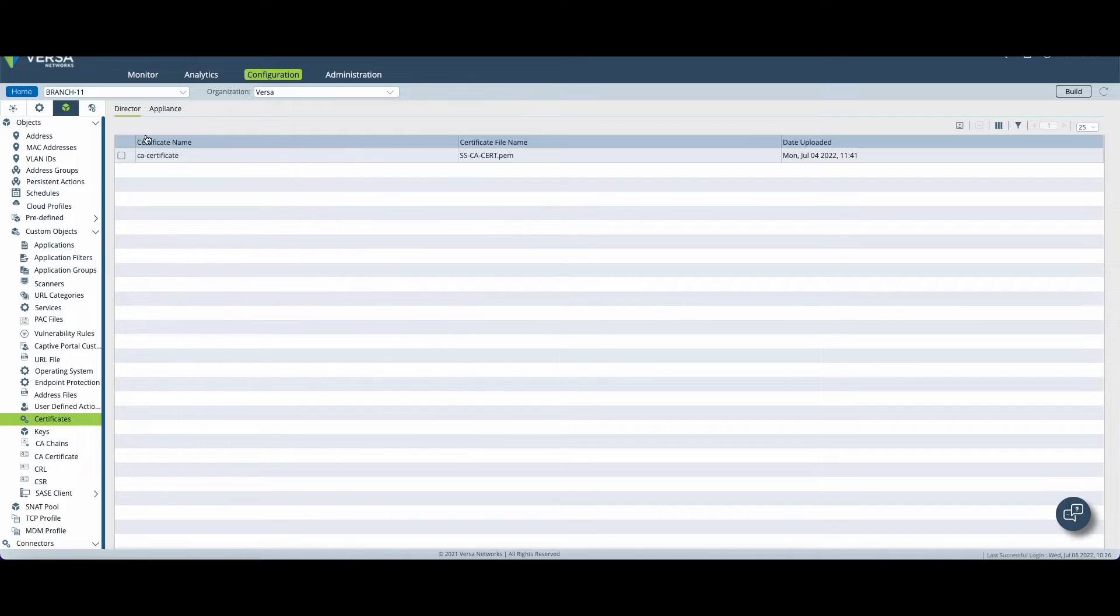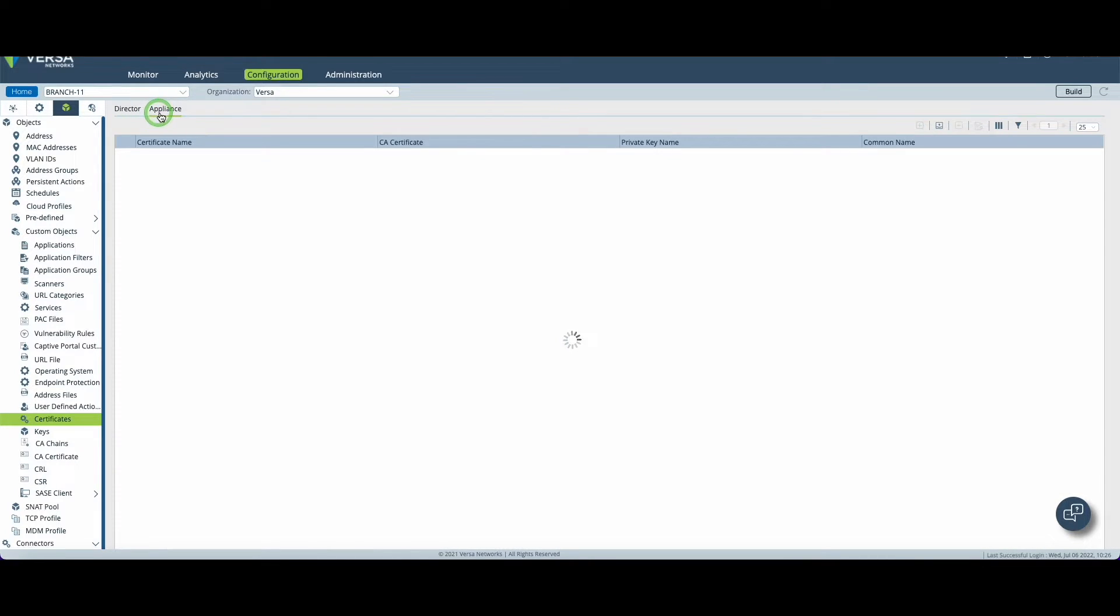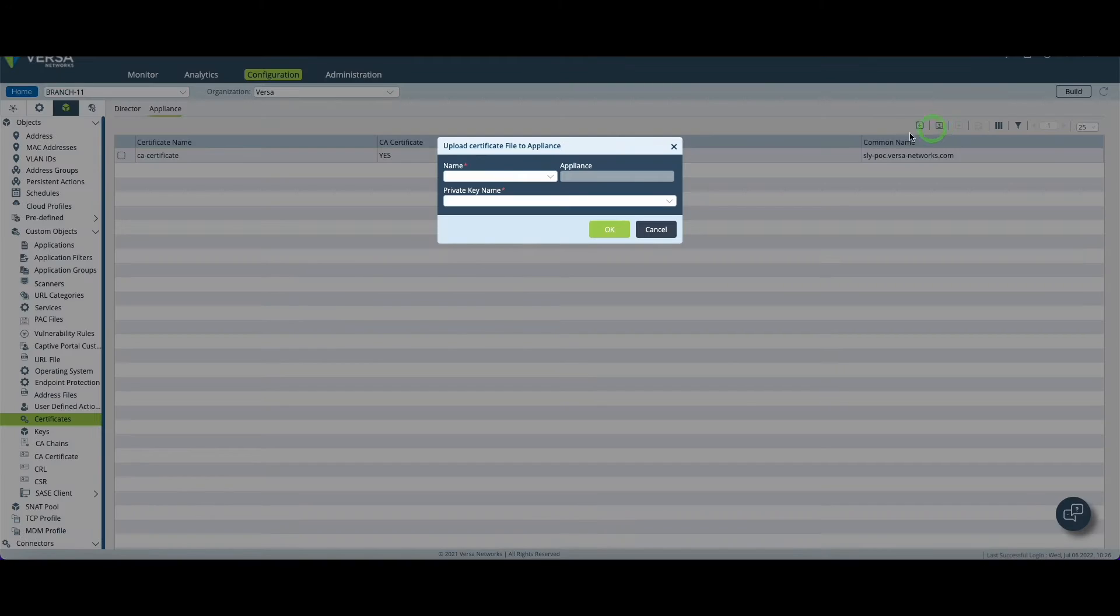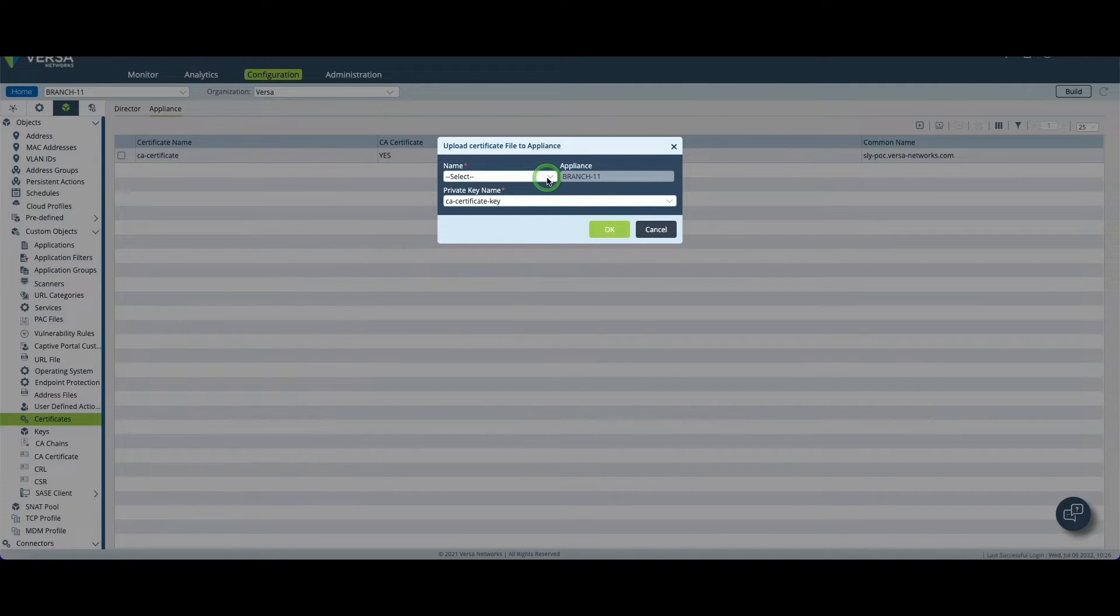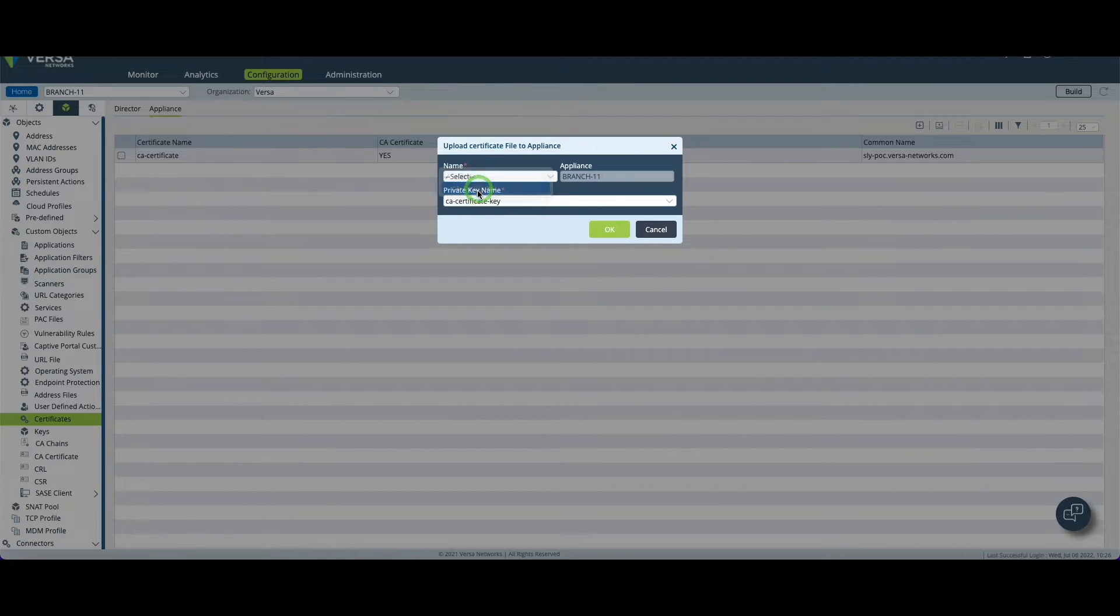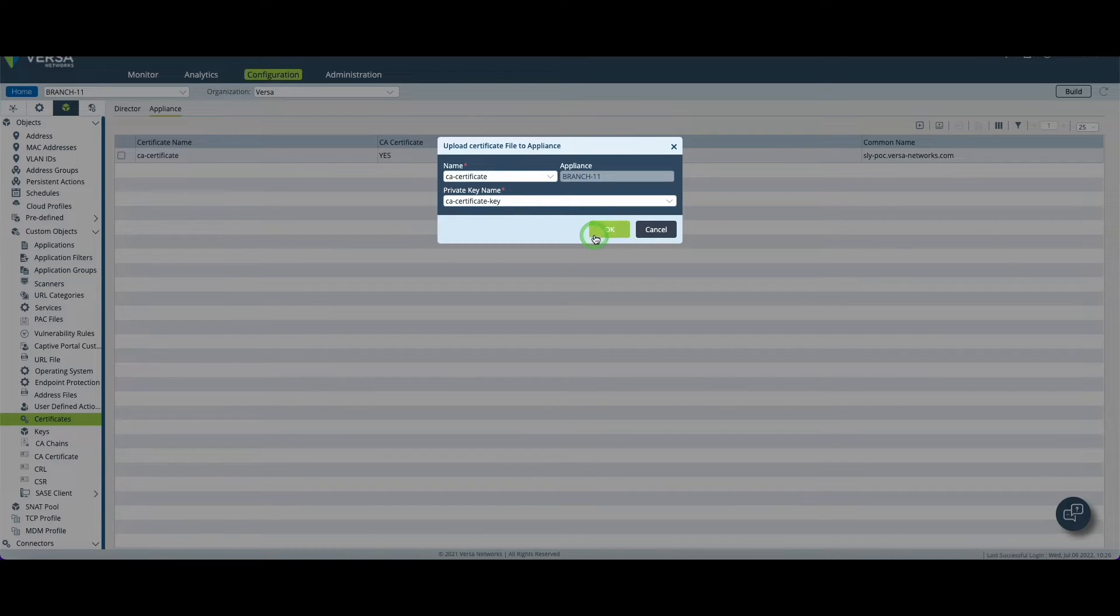Once this is done on the director you click on appliance, you click on upload and at this stage you need to be very careful because you need to bind the certificate you've just created with the key you created earlier. Once this is done you can click on okay.